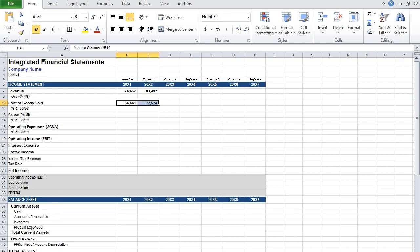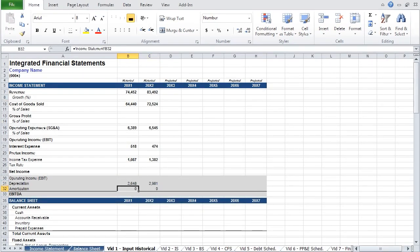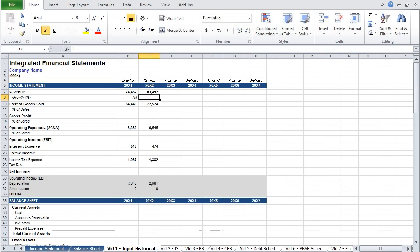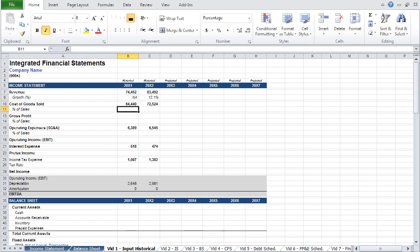It's a bit of a dull process, so I'll probably edit it out and return later to hard code the formulas. Once the data has been linked, we can go back and input the formulas. Because we do not have a revenue figure for the preceding year, revenue growth for the first year of historical data is simply not available. In the second year, it is the quotient of the current year over the previous year, less one.